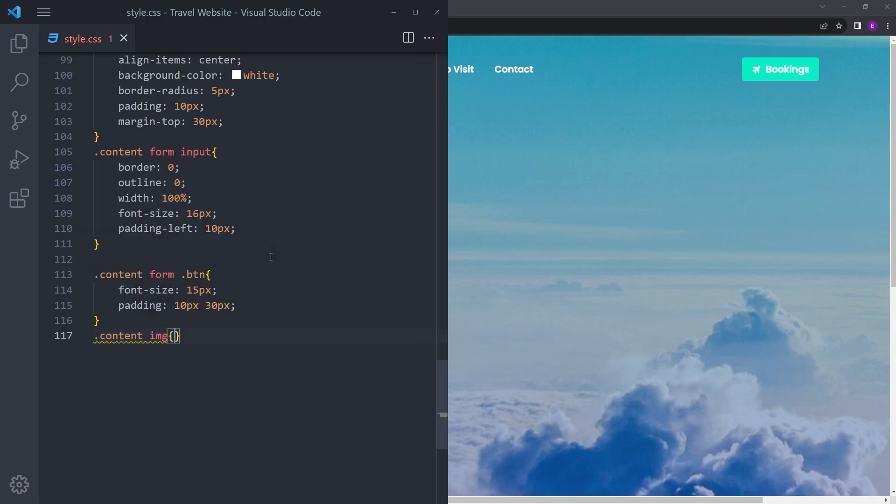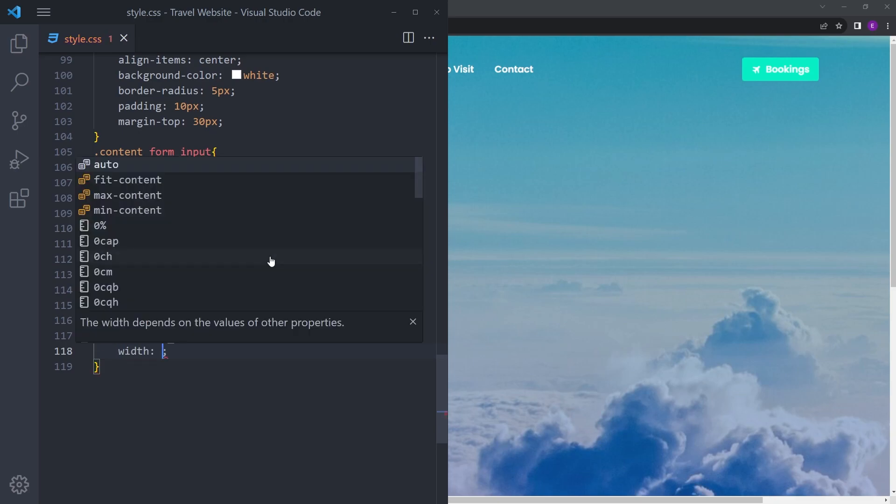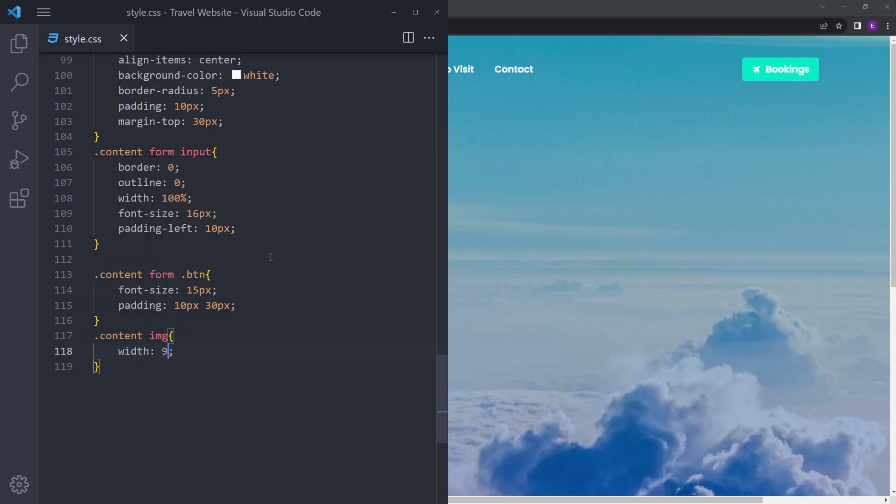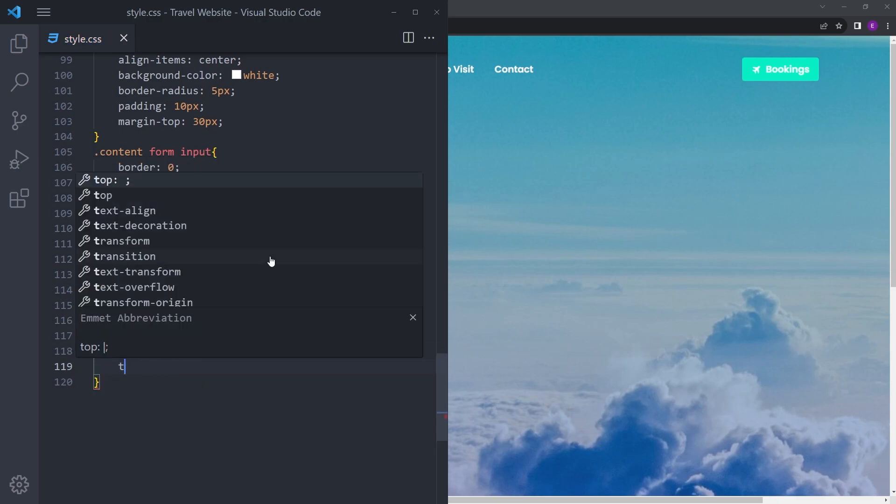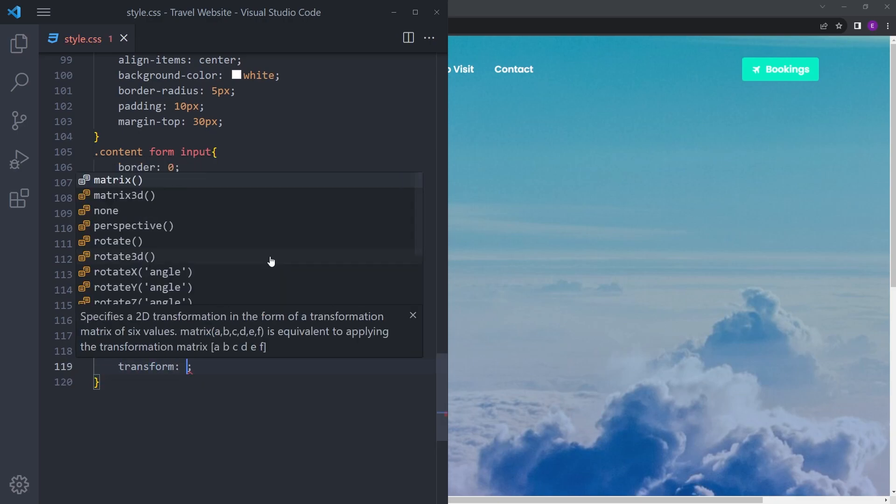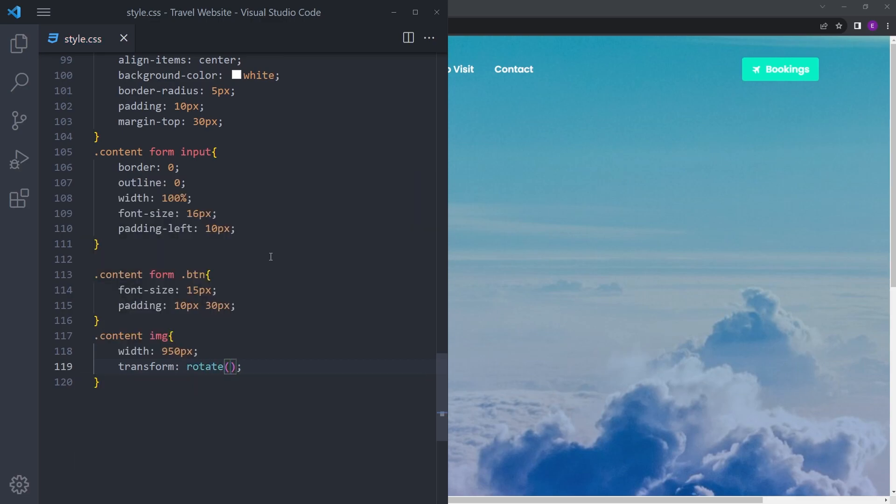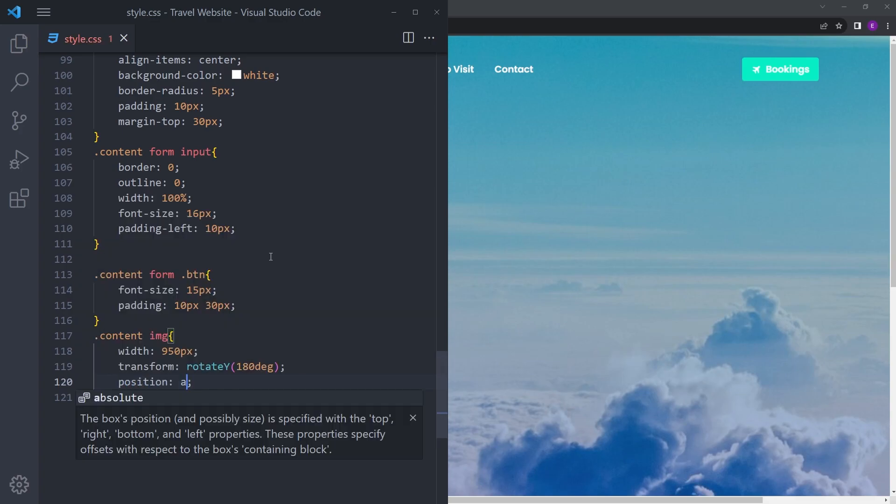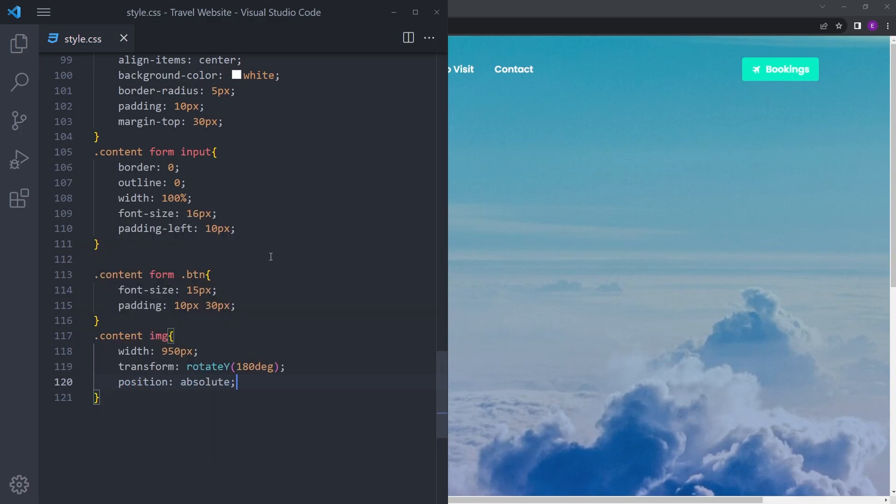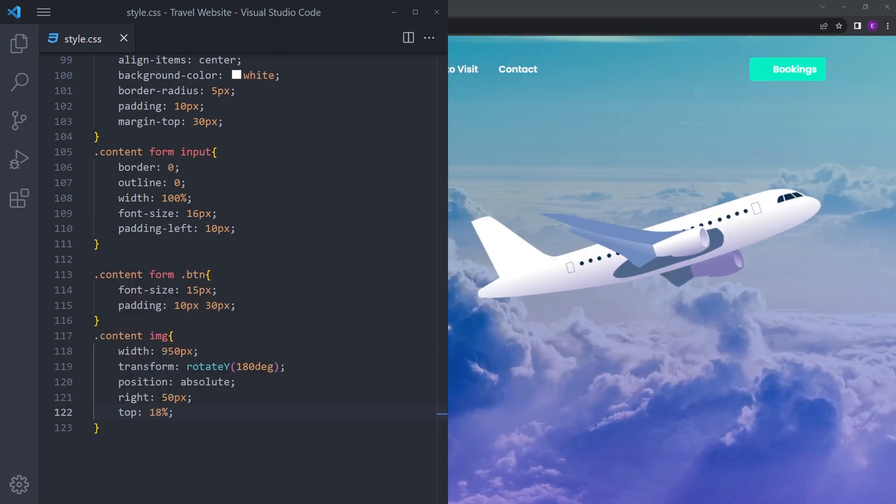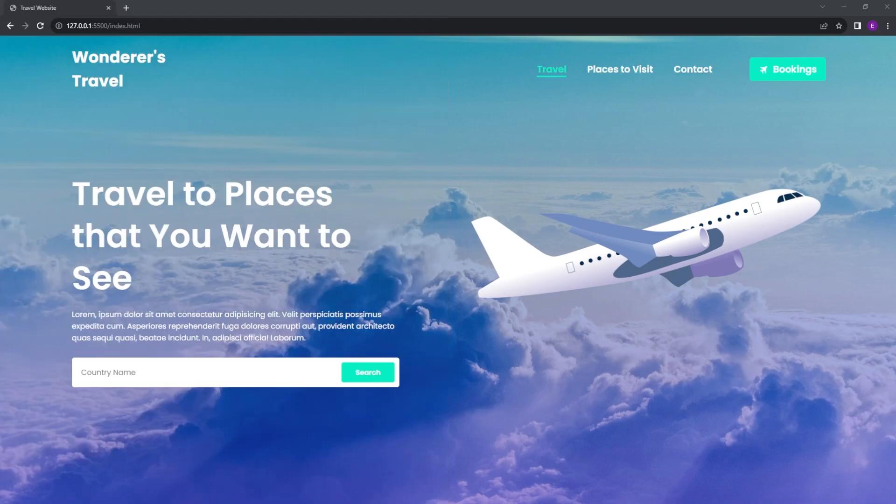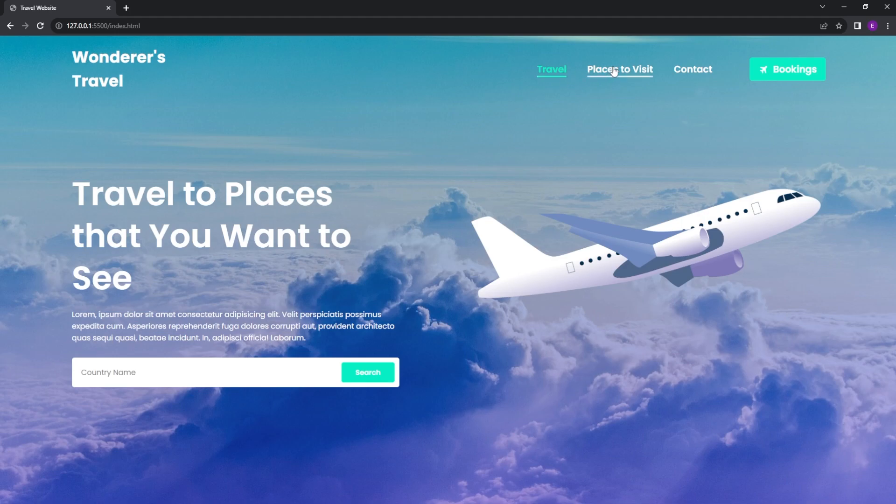Going to give it a width of 950. We're going to flip it to the other side, saying 180 degrees. Position absolute, right 50, and top 18%. Let's see how everything's looking. It looks nice, everything's in the place, hover effects work. That is it.